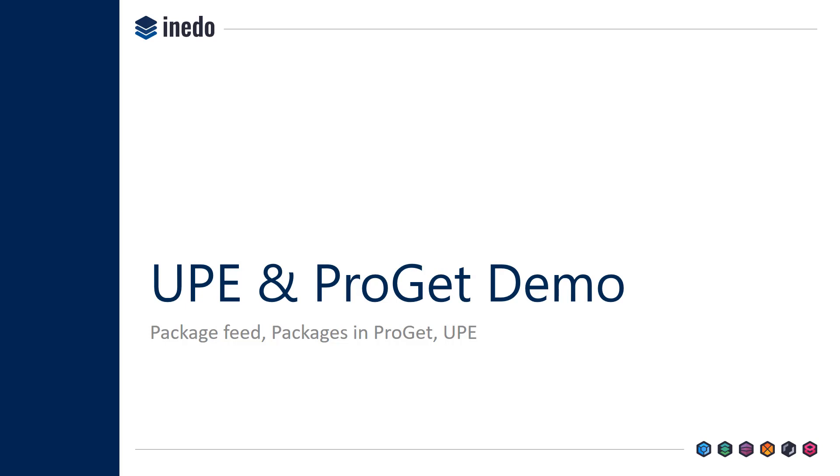ProGit also has a free version as well, so you can use any of these tools completely for free within your organization and contribute to them from an open source standpoint.